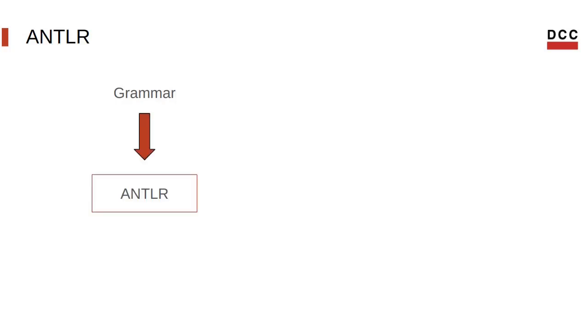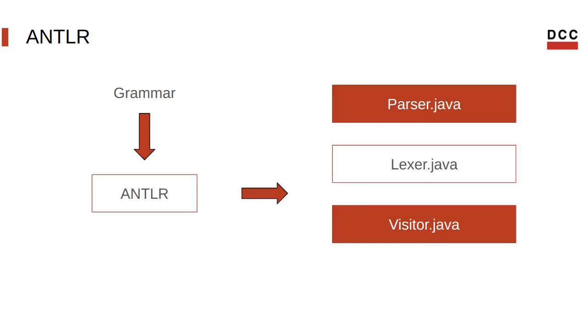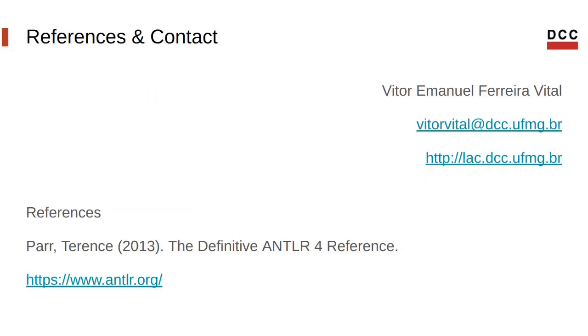These programs are Parser, Lexer, Visitors and Listeners in Java, allowing for further manipulation and use. That's it for this video, those are the references that I used to produce it. Thank you for watching, and bye!